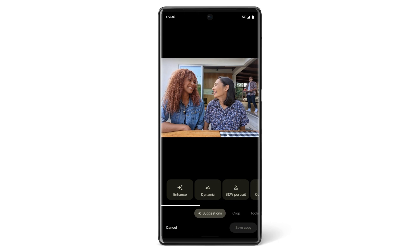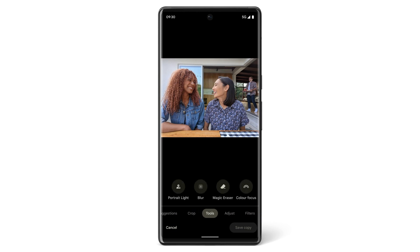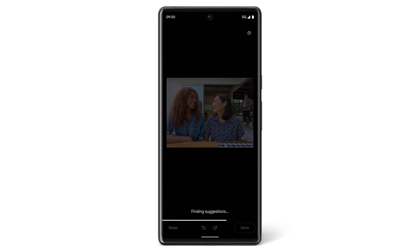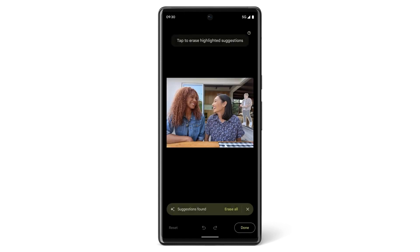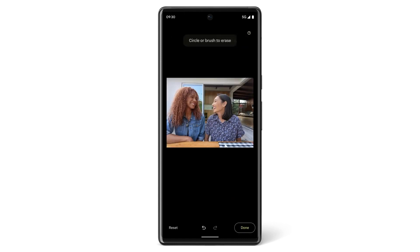If you want to erase distractions from your photo, open the photo, then tap Edit, then tap Tools, then tap Magic Eraser. For some photos, Magic Eraser will give you suggestions for distractions you can erase from the photo, or you can use the brush to manually remove distractions yourself.